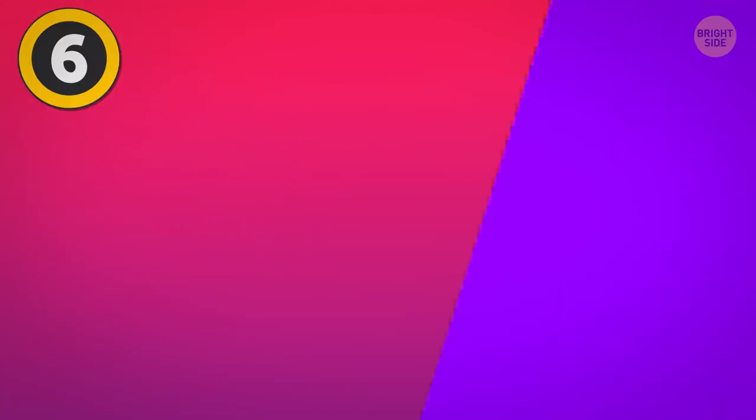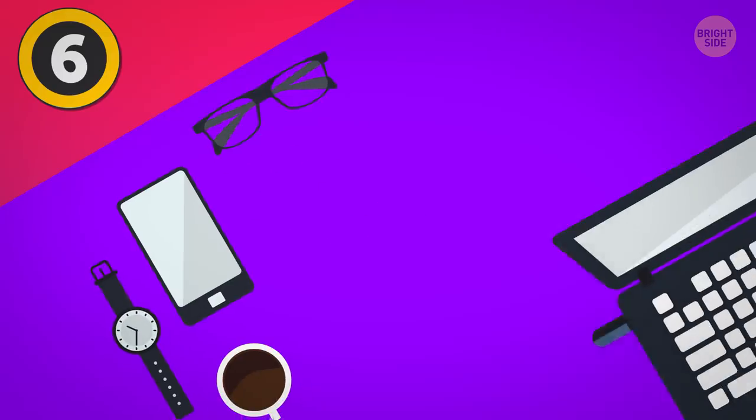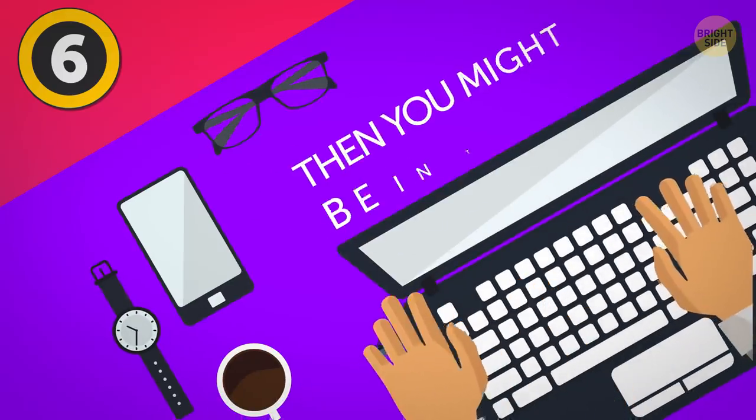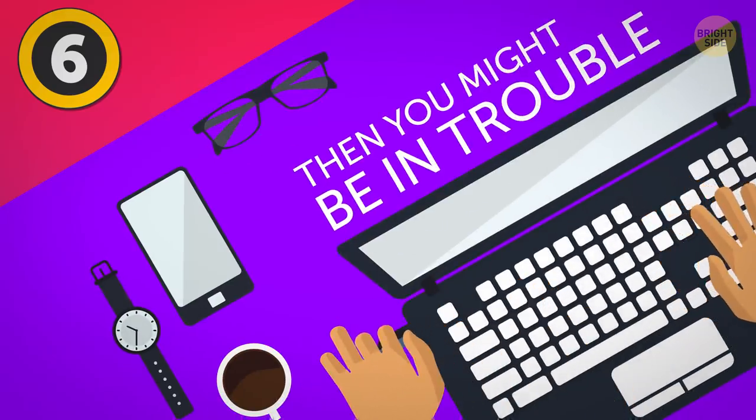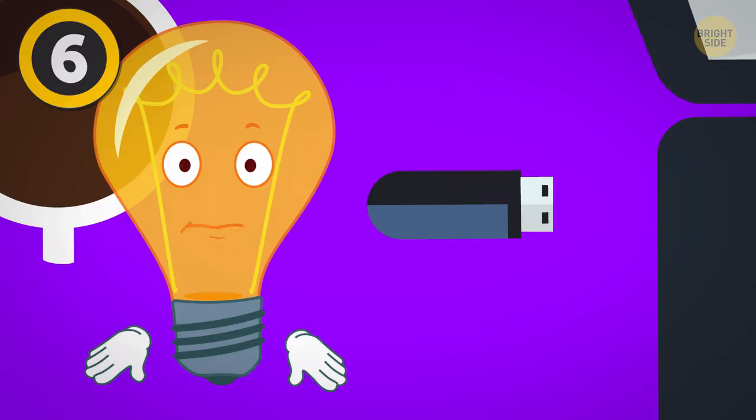Of course, don't yank it out as it's still saving or downloading something, then you might be in trouble. But other than that, feel free to skip the button.